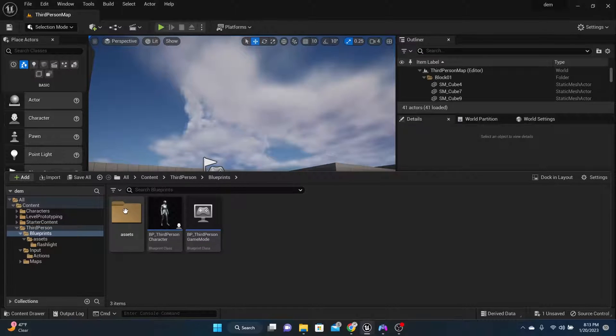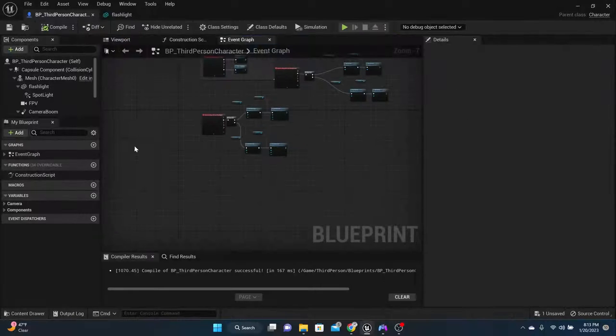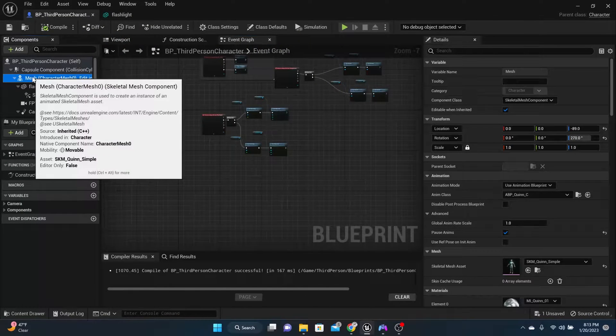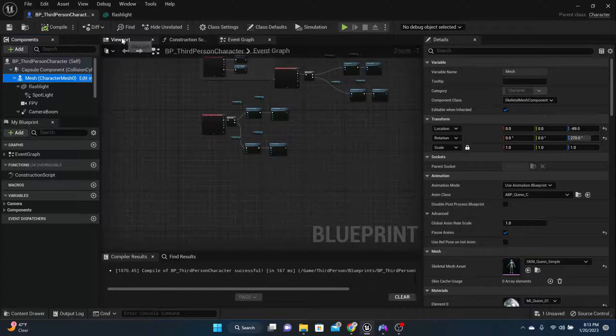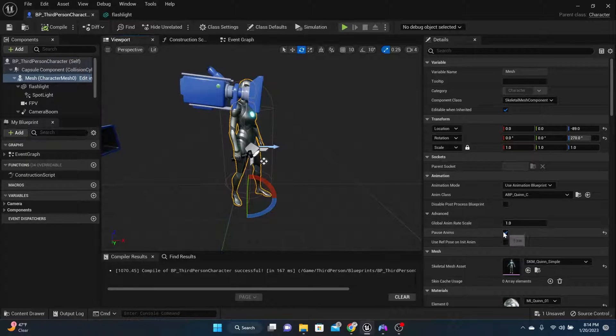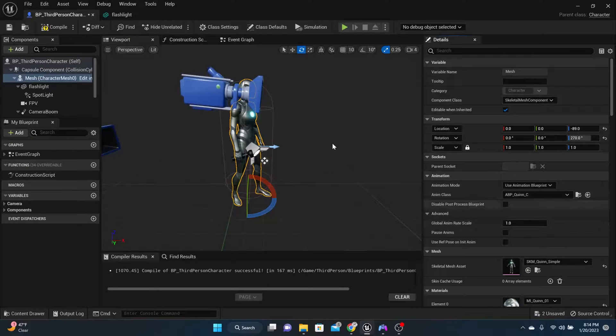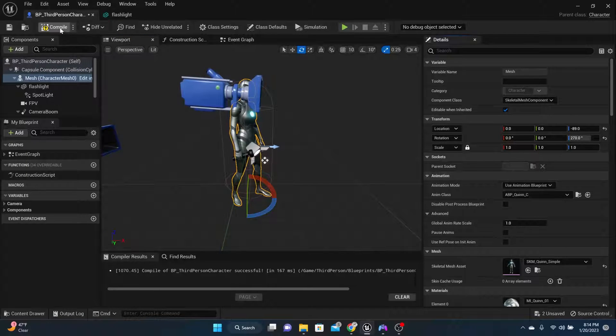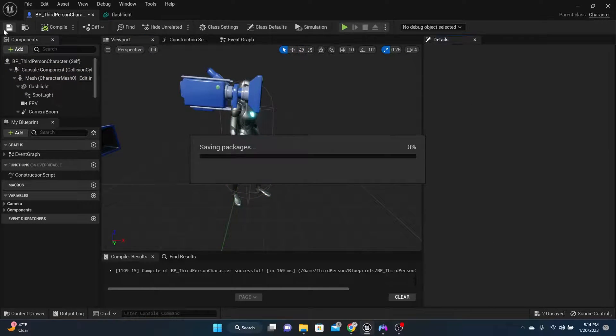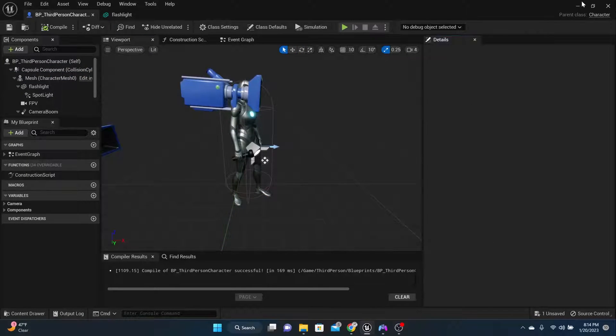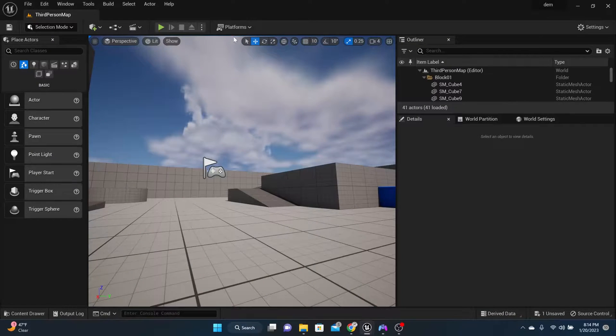So go back to your character, go to your mesh, and then you can come over here and unpause the animations. Compile, save, and now let's test it out.